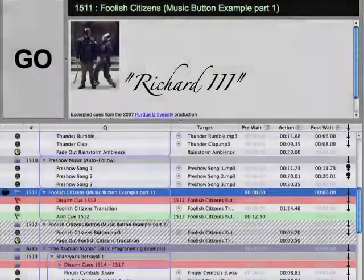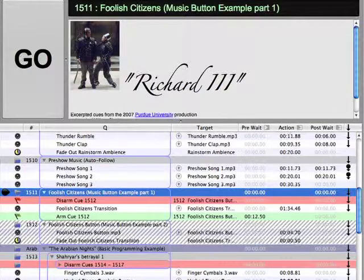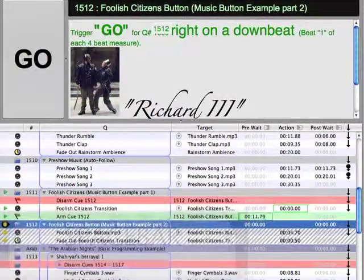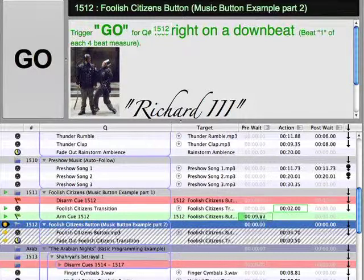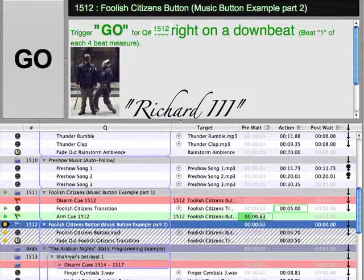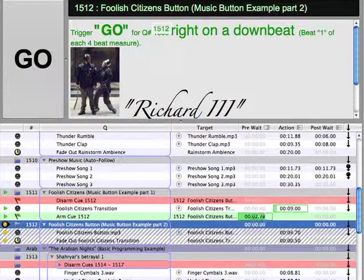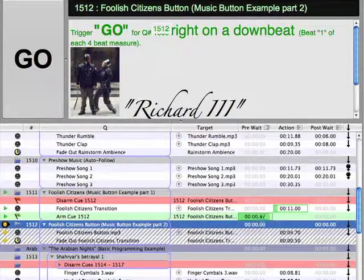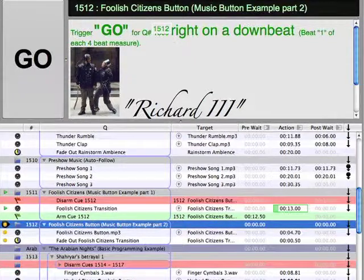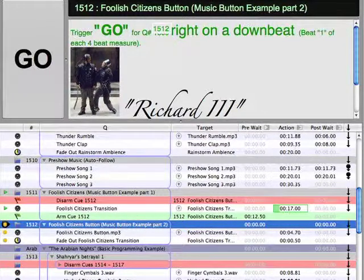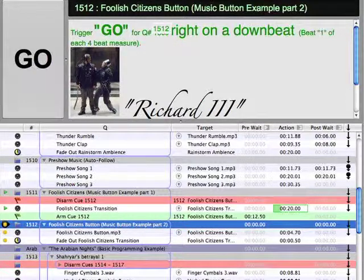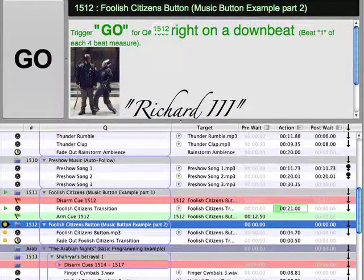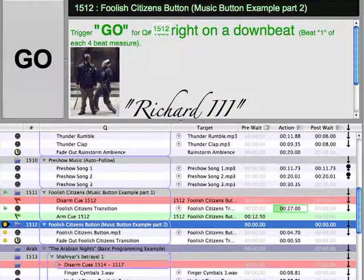A very common programming technique in live theater is to use one cue to replace another at a specific time in the action of the play in such a way that it sounds like one piece of music or one complete sonic occurrence. The simplest example of this is the use of buttons to quickly end a piece of music. Cues 1511 and 1512 provide an example of music that was used during a scene transition.